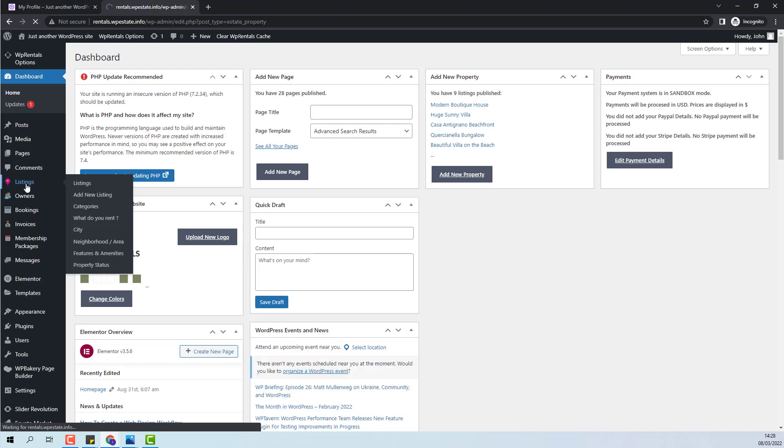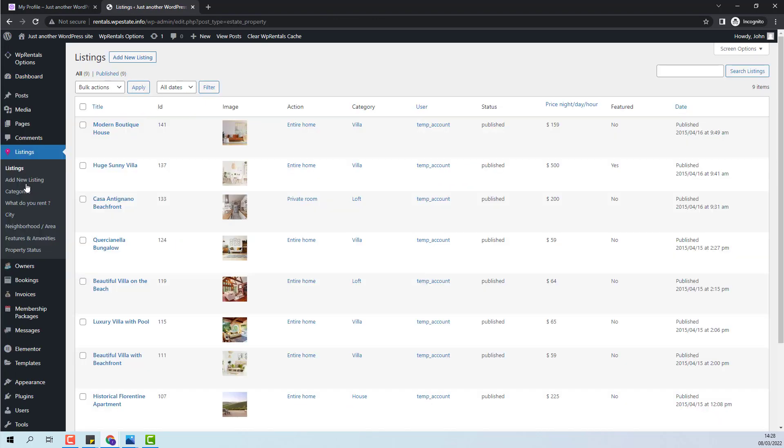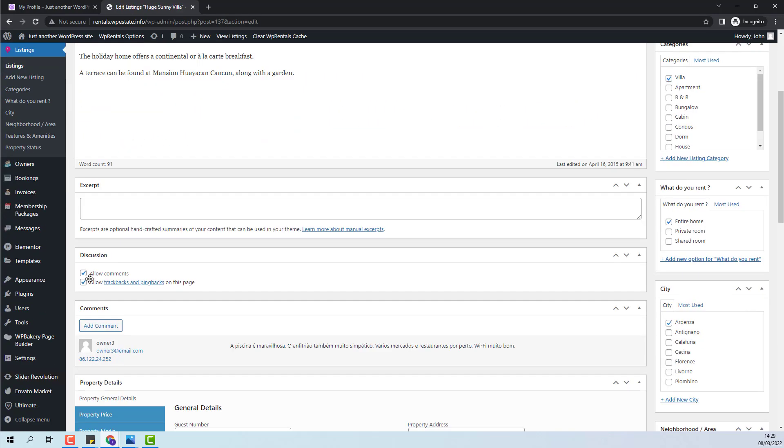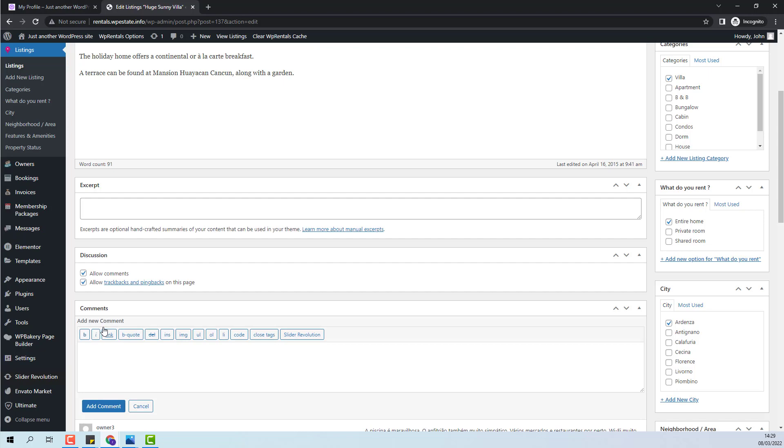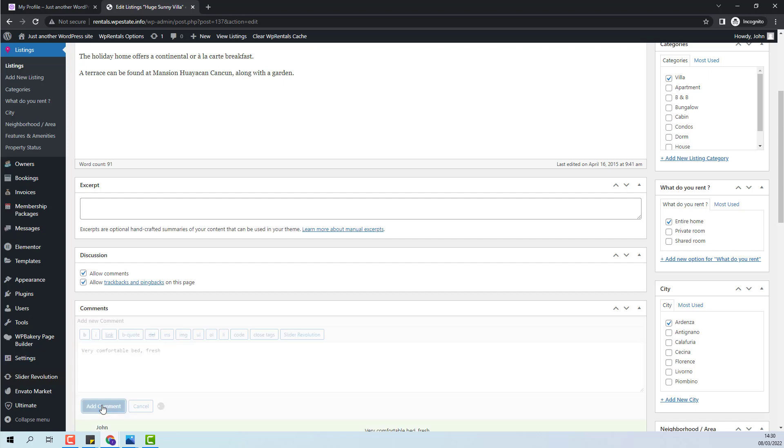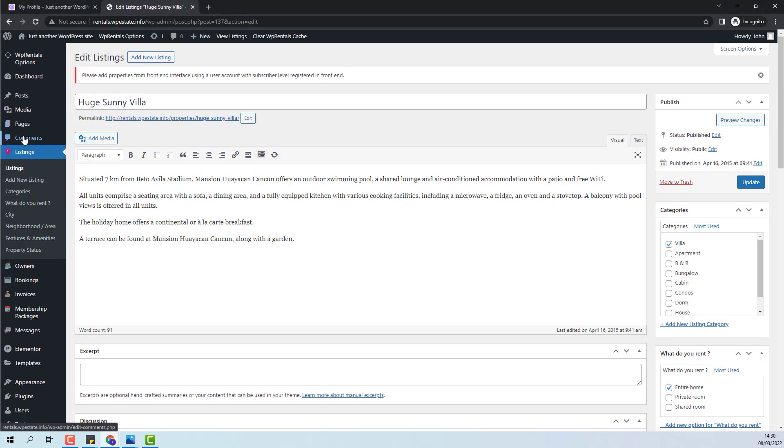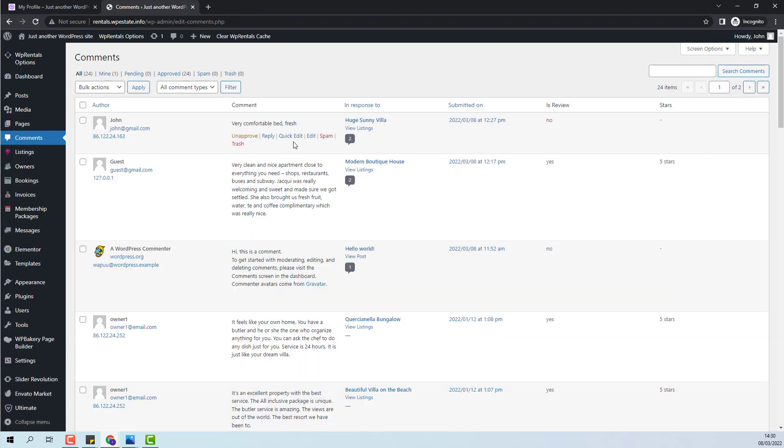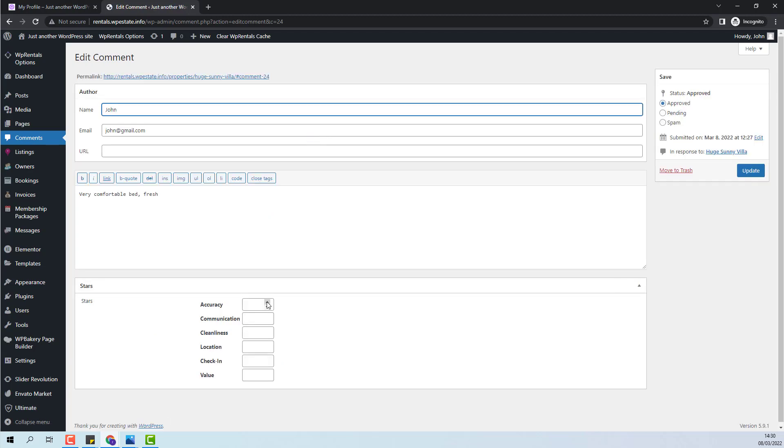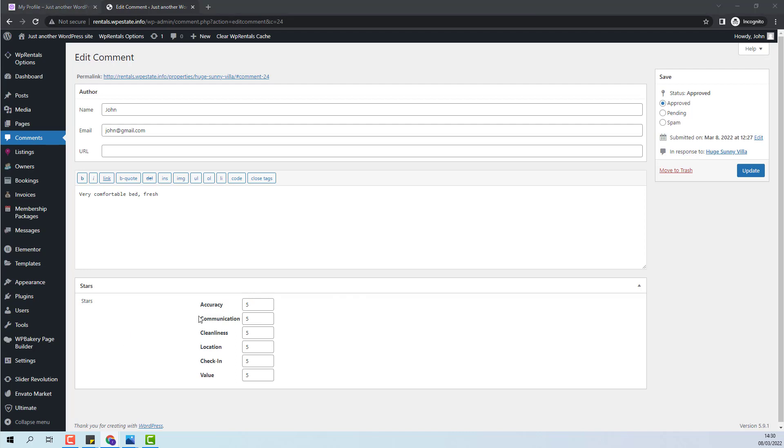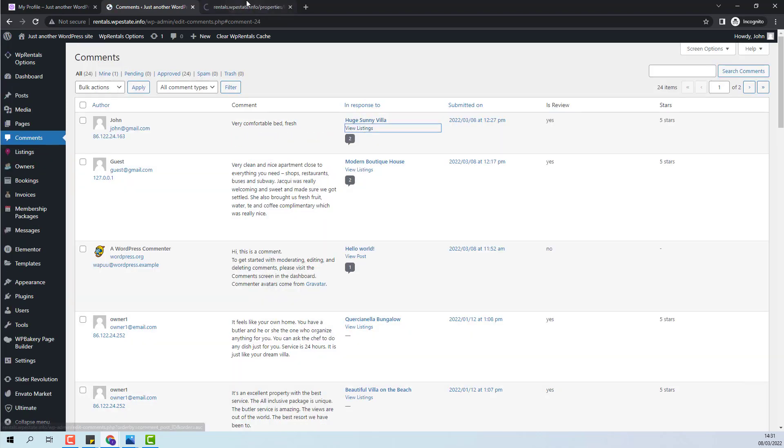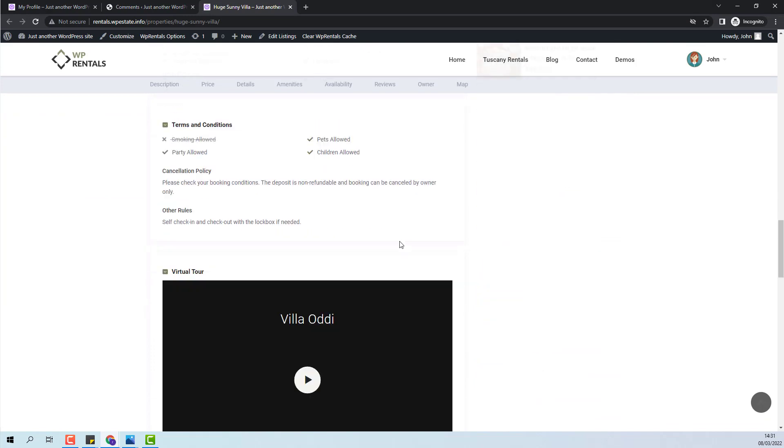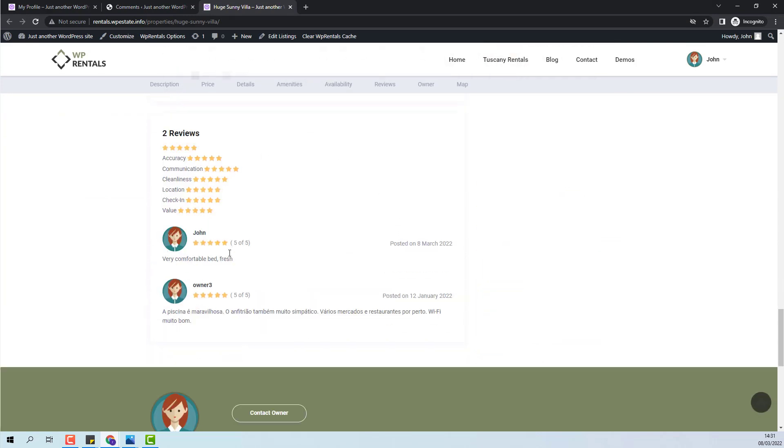I will go to admin and I will edit the listing where the admin wants to add the new review. I will click edit and I will add a new comment. I will add it here and press add comment. Next, I will go to comments section. I will edit the review that I added. I will add the number of stars. I will save the changes made and if I open the listing the review will show with the new username.